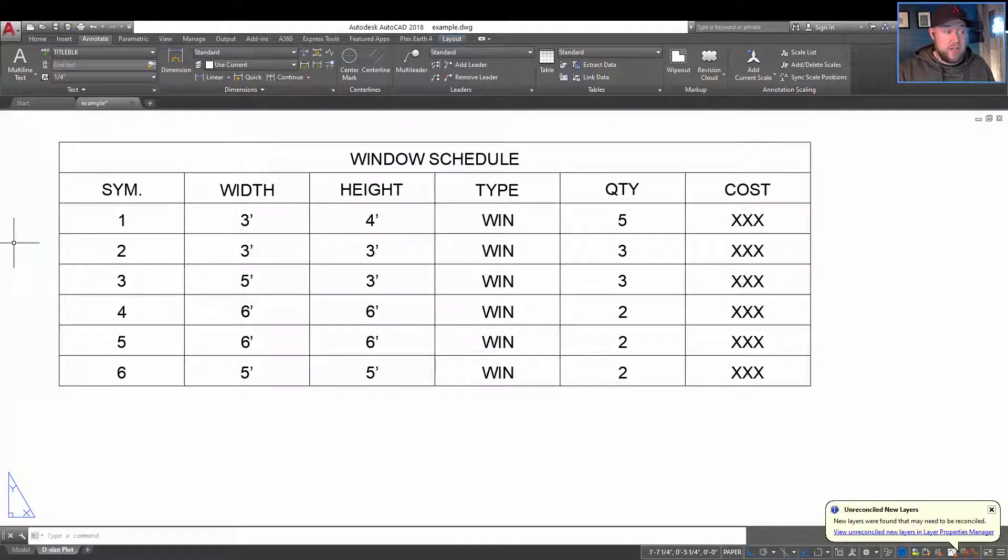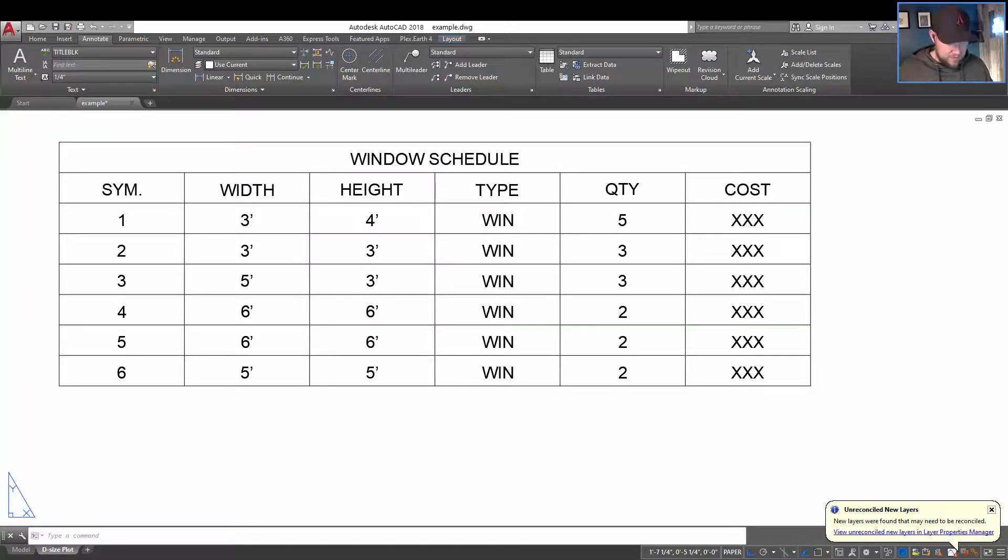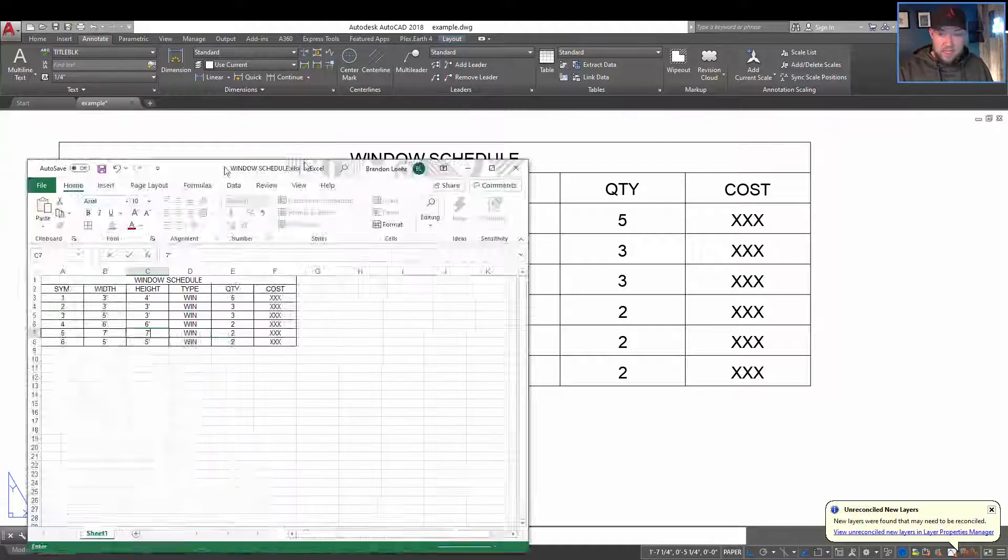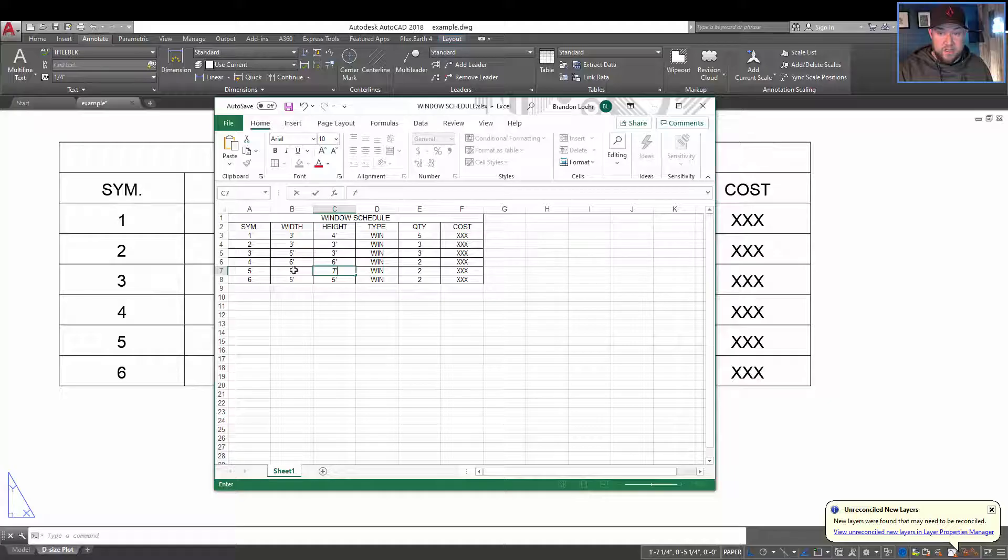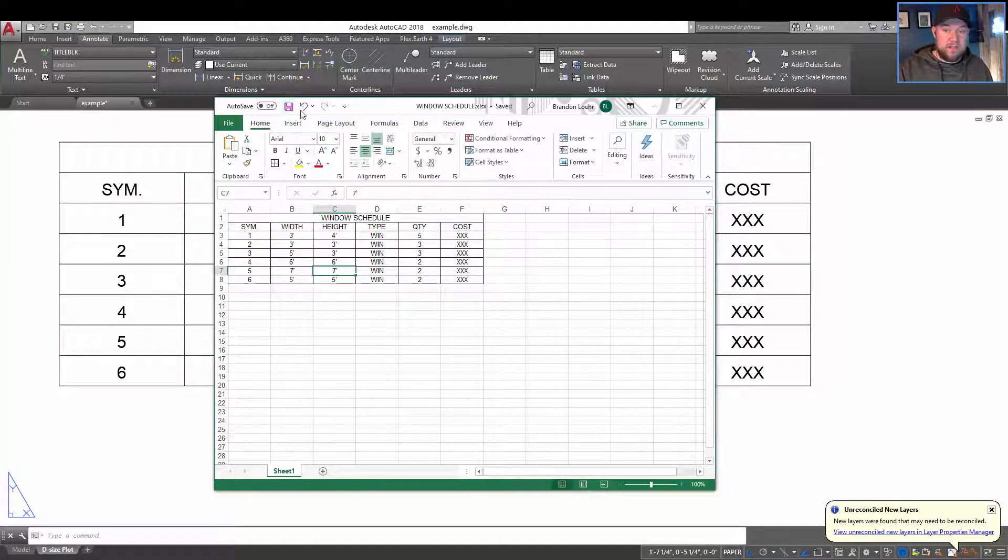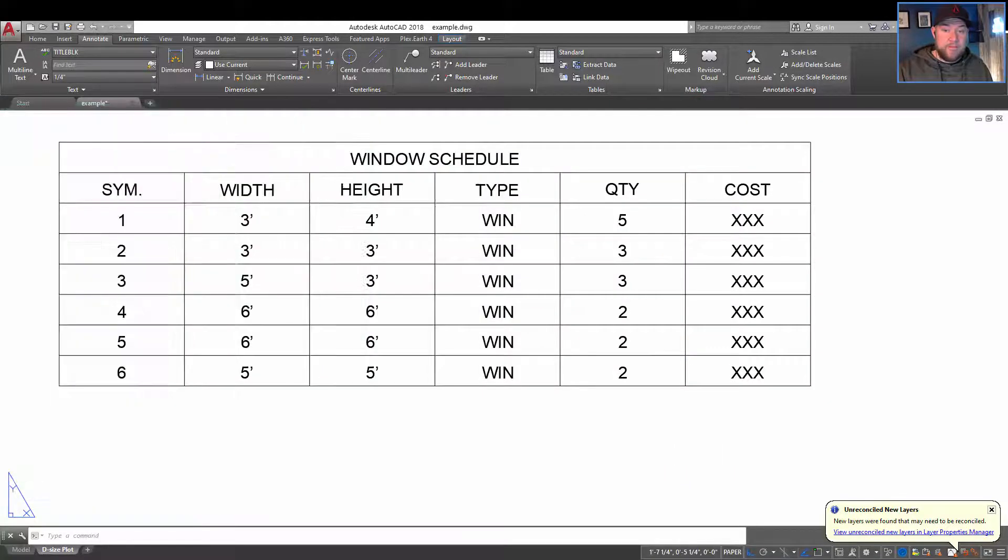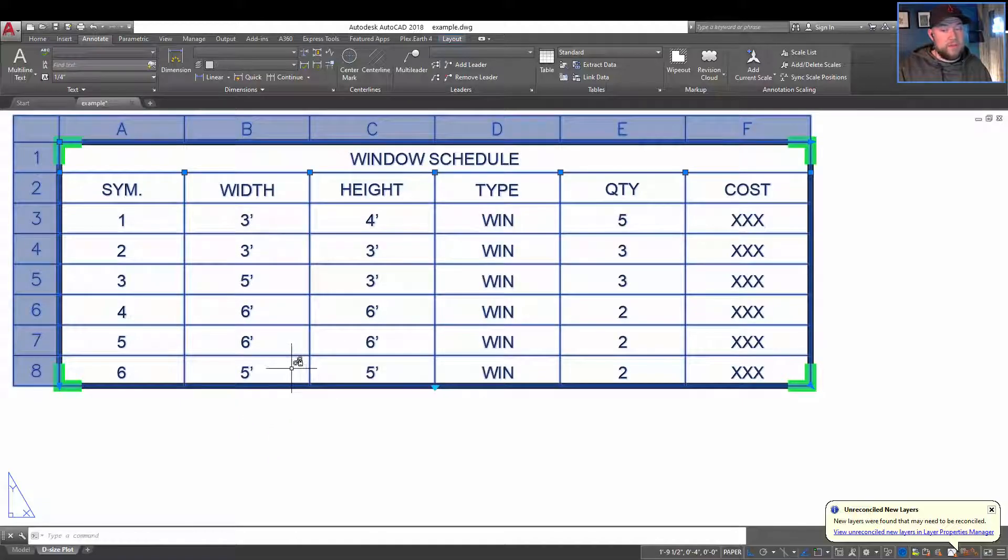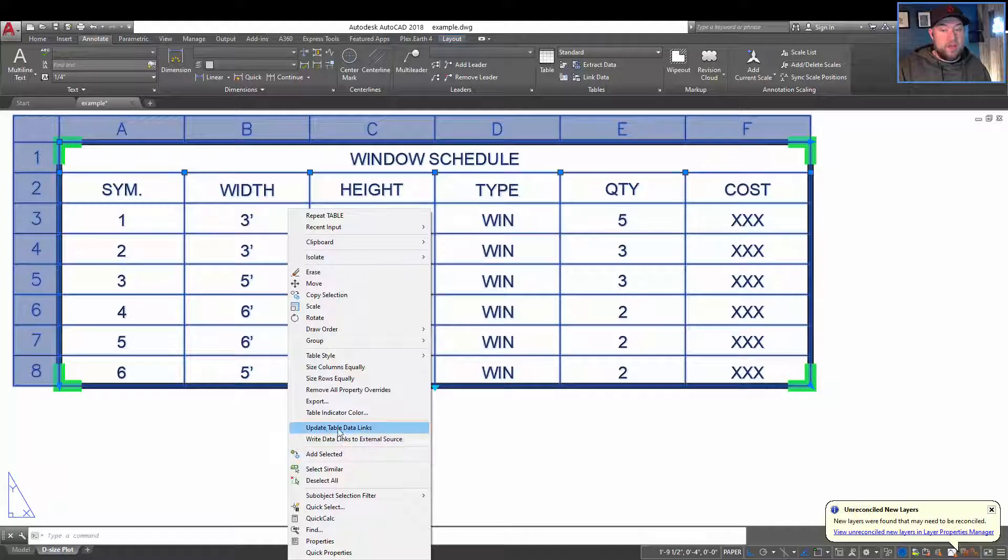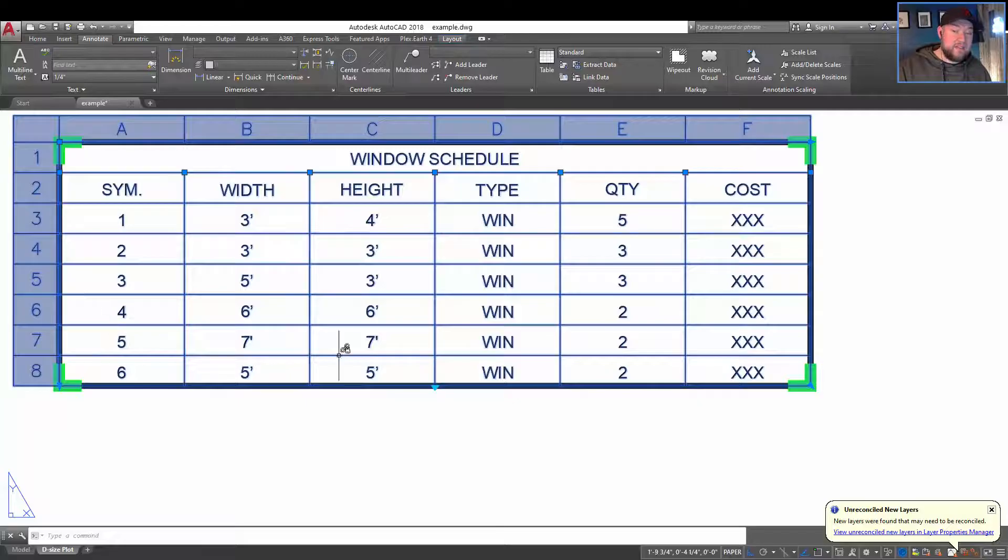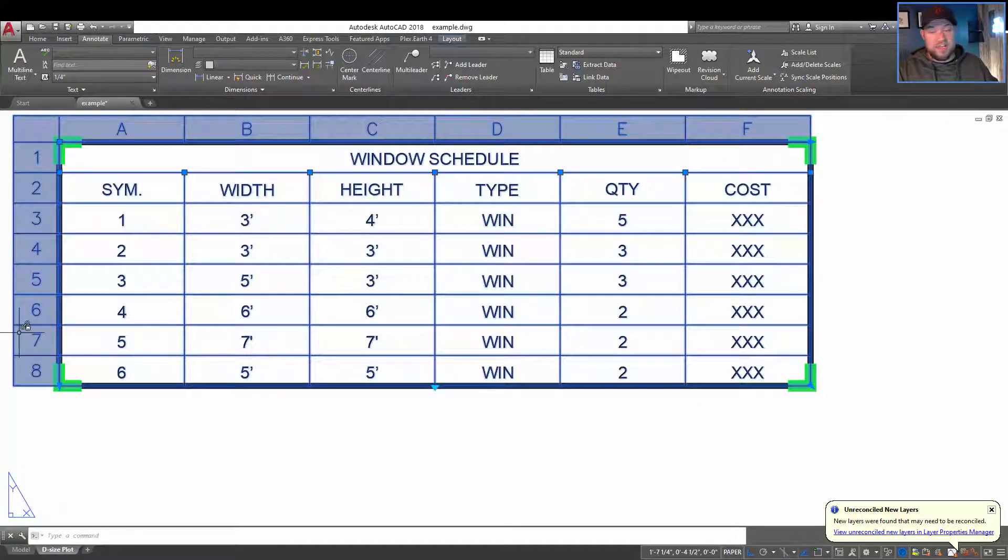So for example, if we change, I'm going to change the number 5 to a 7 foot by 7 foot window on the left here. So you can see that I have changed these dimensions to 7 and 7. I'm just going to save my file and now back in AutoCAD by selecting the table, right-clicking and going down here to update table links, you can automatically bring in the updated data from our Excel.